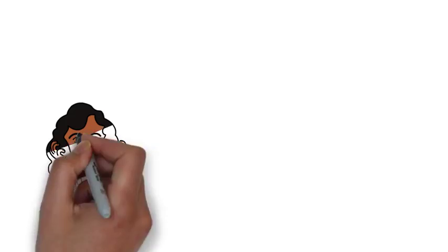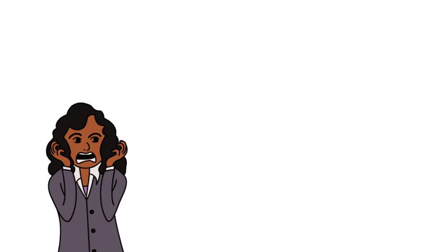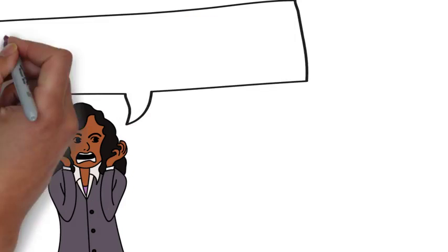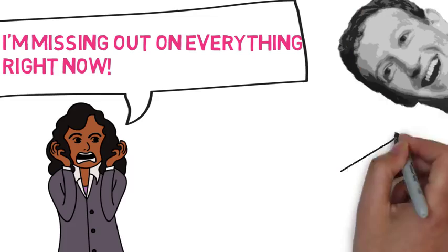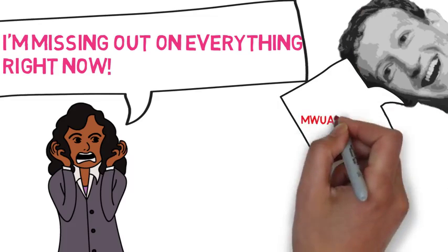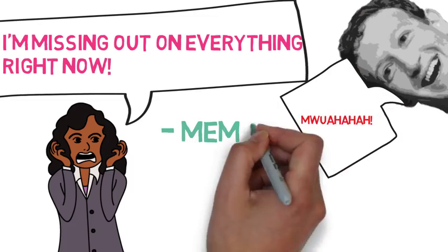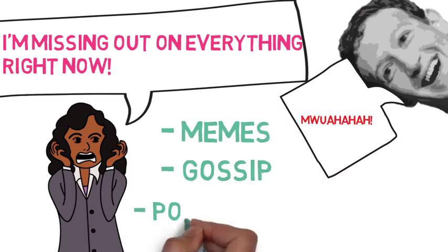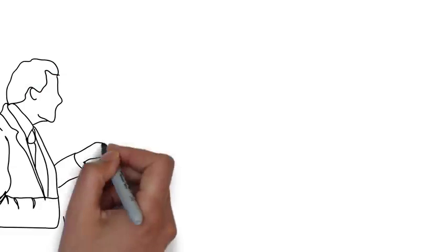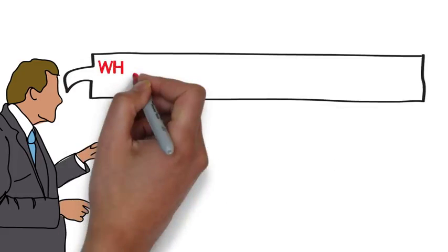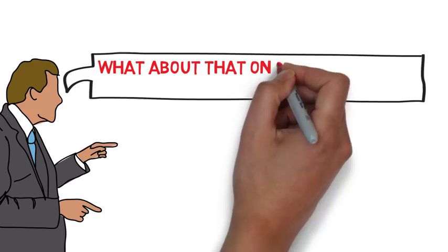The truth is, the only thing you'll be out of the loop on is memes, gossip, and pop culture news, things that are completely useless for your life. Some of you may be thinking, but what about those times when a disaster happened halfway across the world, and because of social media we were all able to find out about it?